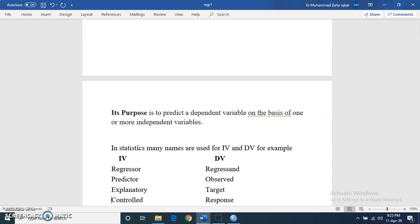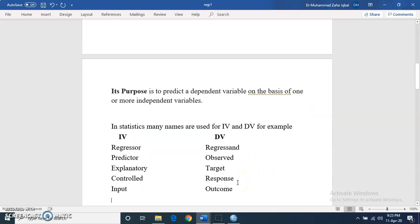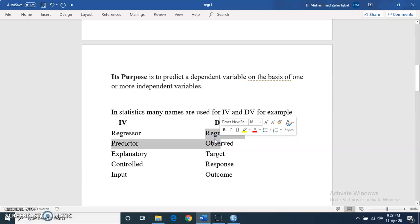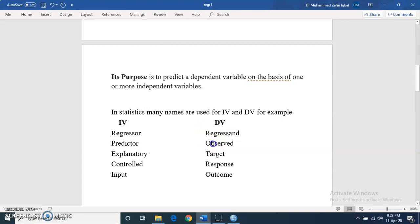In statistics, there are many names used for independent and dependent variables. For independent variables, names include regressor, predictor, explanatory, controlled, or input. For dependent variables, there are also many names — for example, regressand, observed, target variable, response variable, or outcome variable.